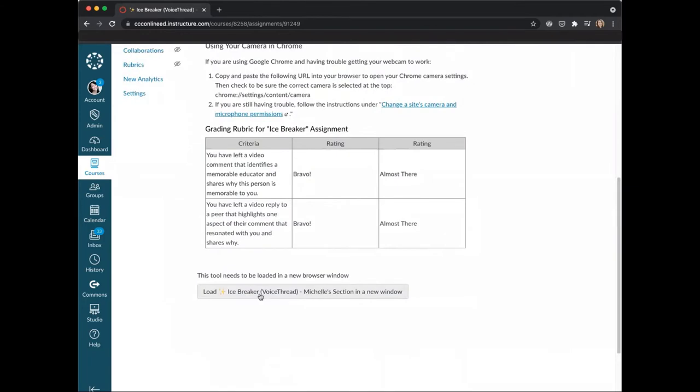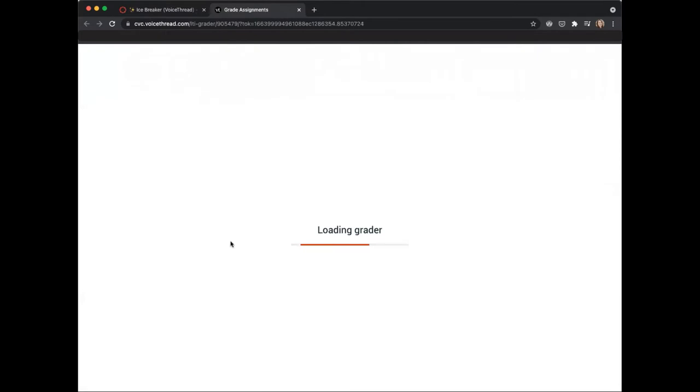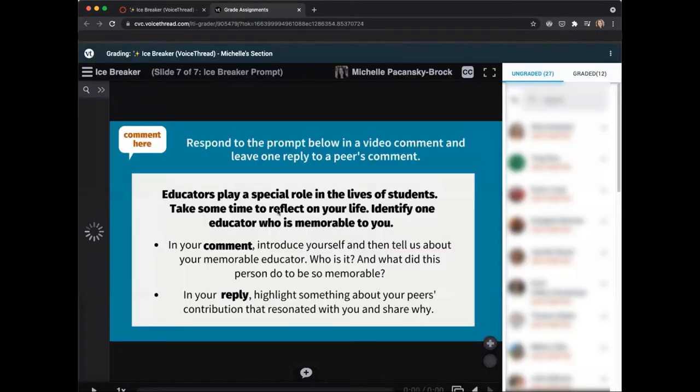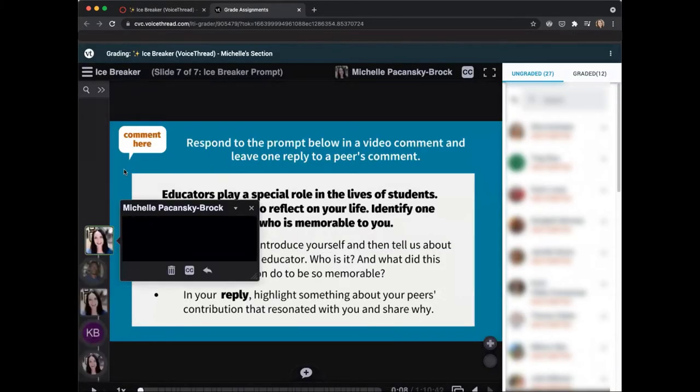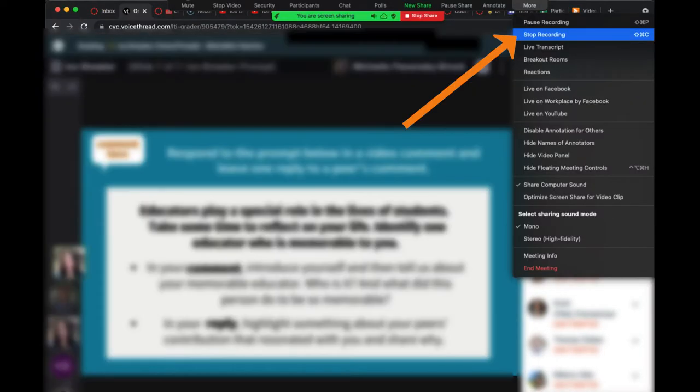At the bottom I can click on Load this Icebreaker in VoiceThread to show an example of the VoiceThread. And as you'll see now, since I recorded my sound, you'll be able to hear that. Here's your prompt. We all know that educators play a special role. And when you're done, select Stop Recording.